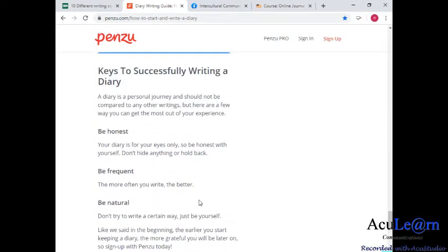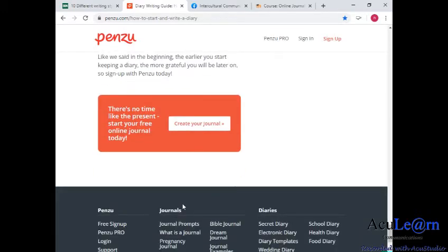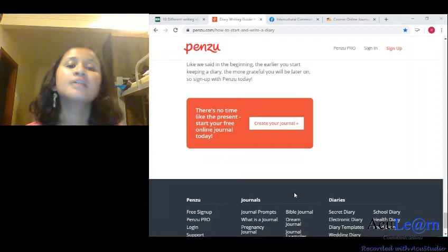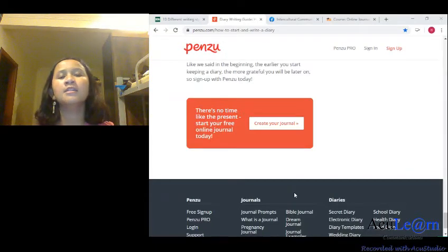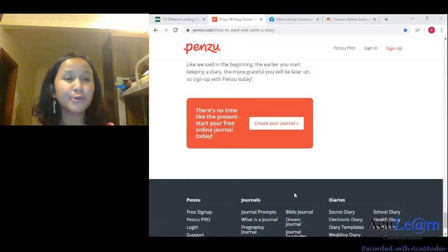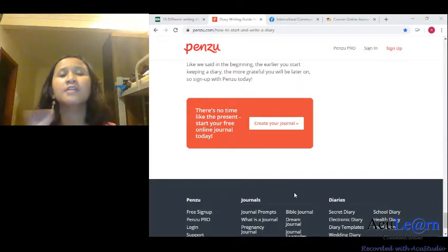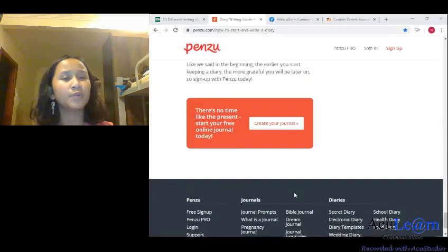A few last tips — keys to successfully writing a diary: be honest, be frequent, be natural, and don't control yourself. That's a little bit of sharing with you on how to write a diary.